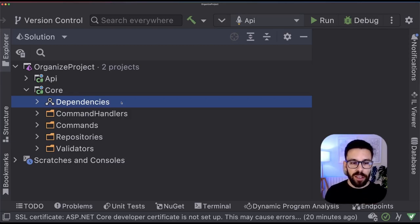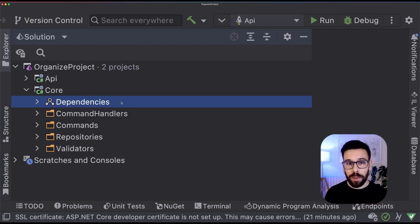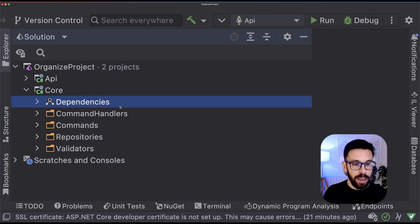Without drilling down into these folders, I don't know what this application is doing. So far, you don't know what this is solving at all.